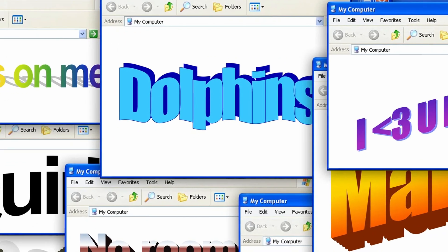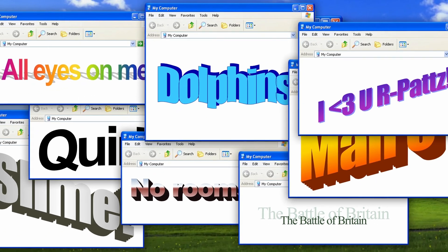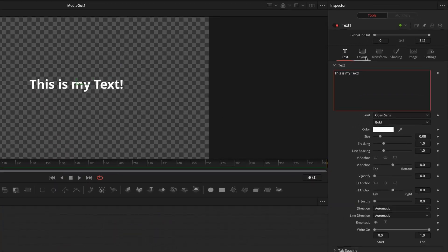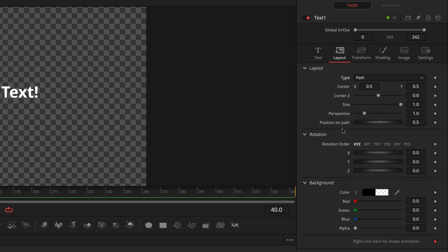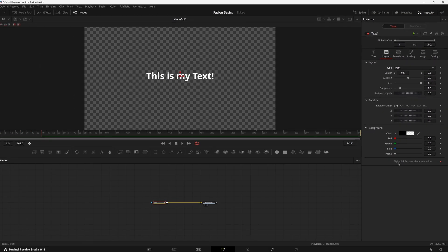Sometimes text doesn't fit in a perfect line and you need to actually have a curve like the old word art from Word from Microsoft a couple years ago. Over here to layout, all you have to do is drop down this type all the way down here to path. Now you're able to either connect it to a previously existing path or write your own.